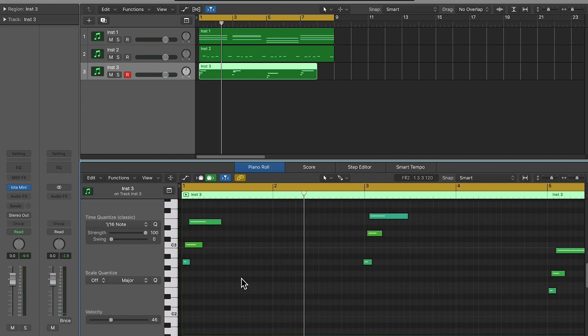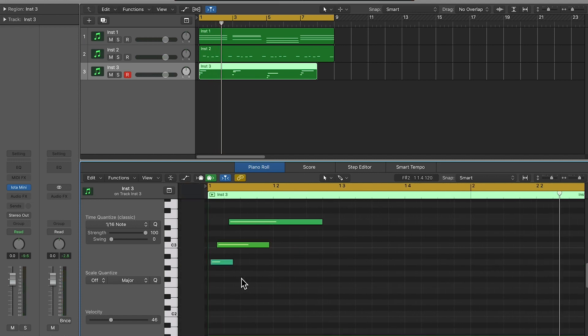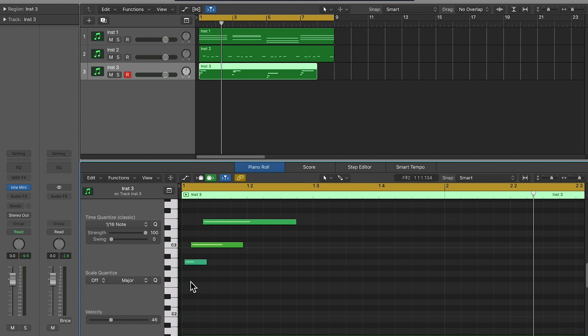Normally I quantize, but I'm not going to quantize this one because it's going to get rid of the little flam that I have. Flam is whenever you roll the notes like this.